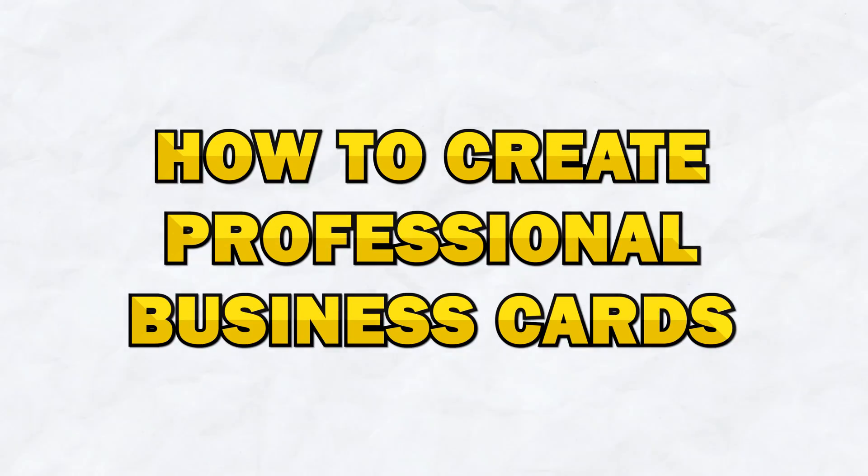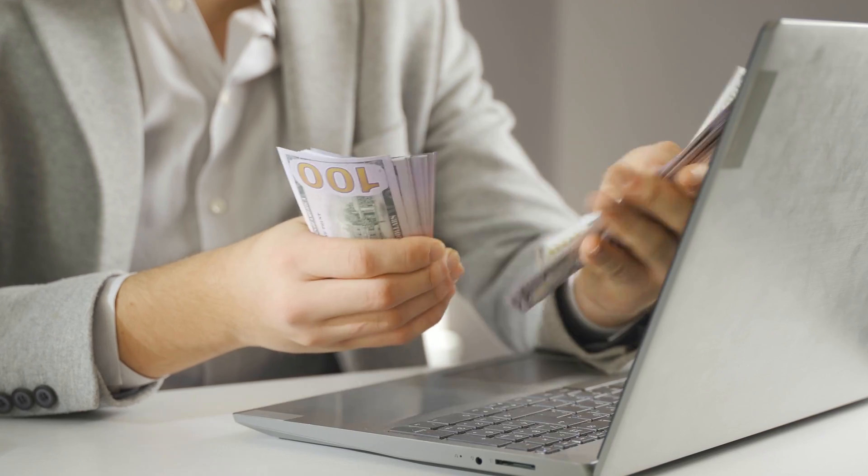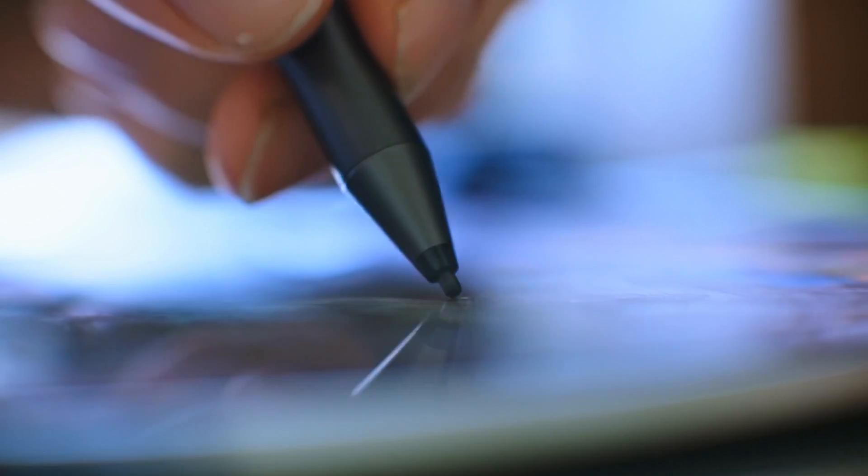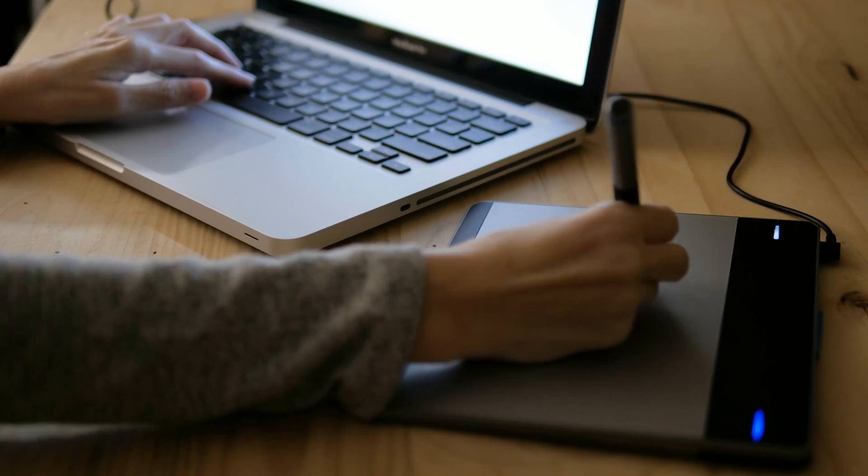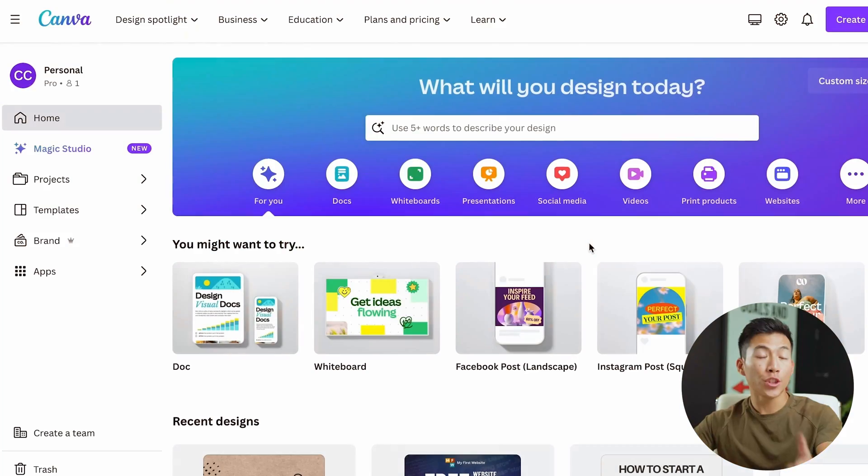In this video, I'll show you how to easily create business cards, whether you're a business owner or if you're a designer creating for clients. The process is super simple and I'll show you everything step by step, so feel free to follow along.